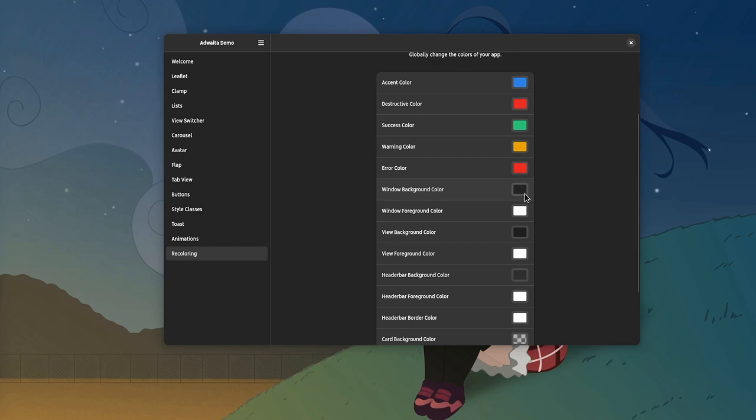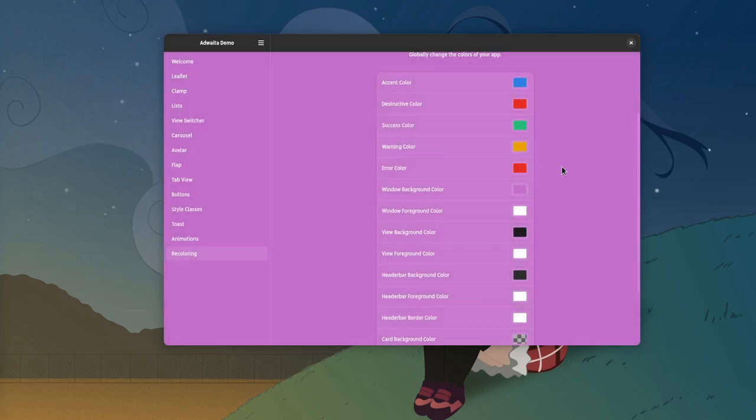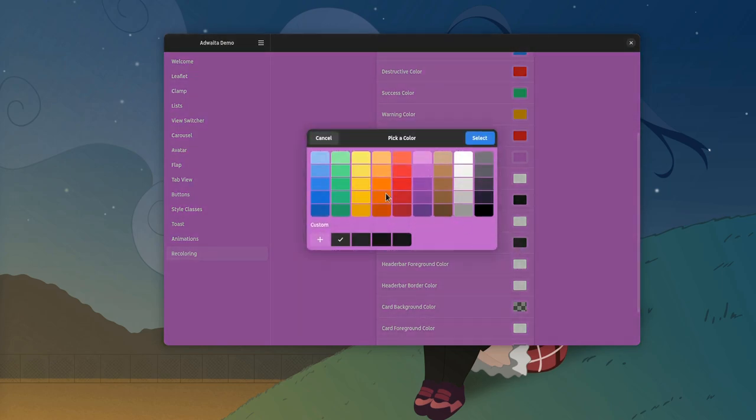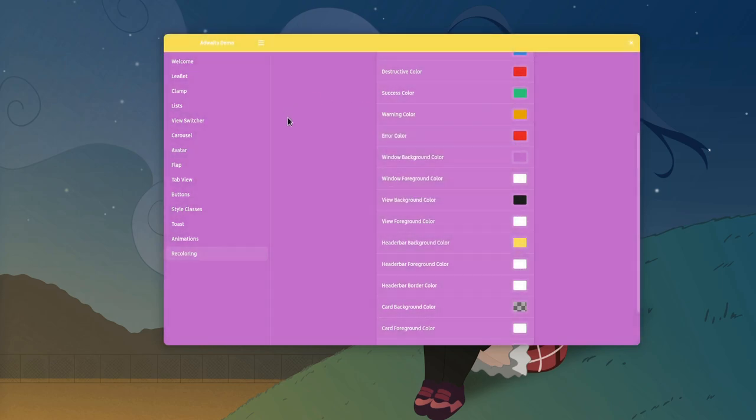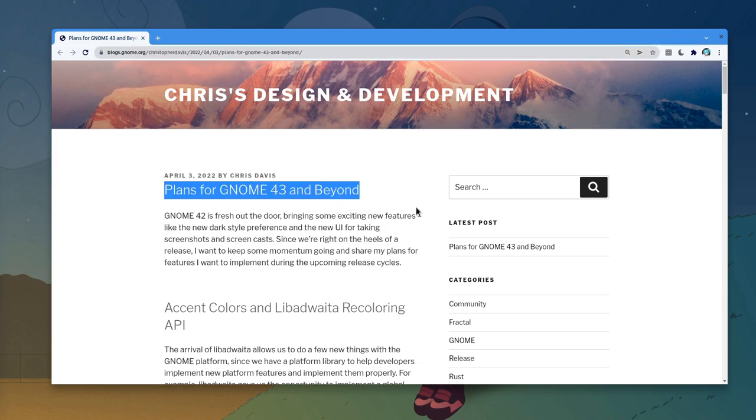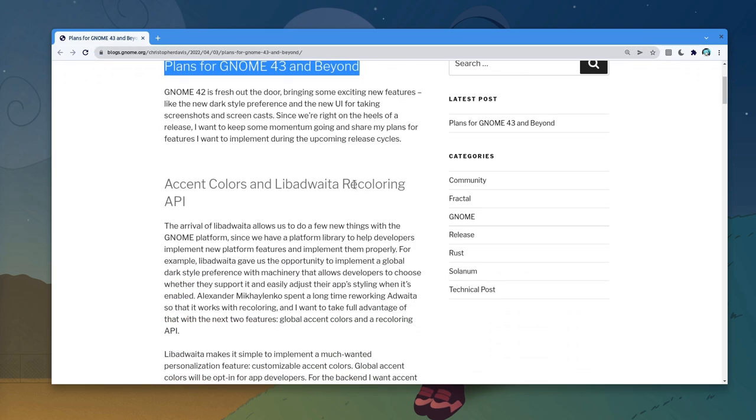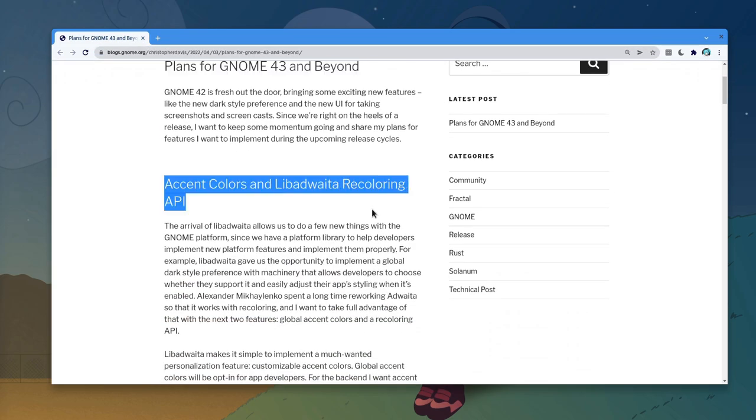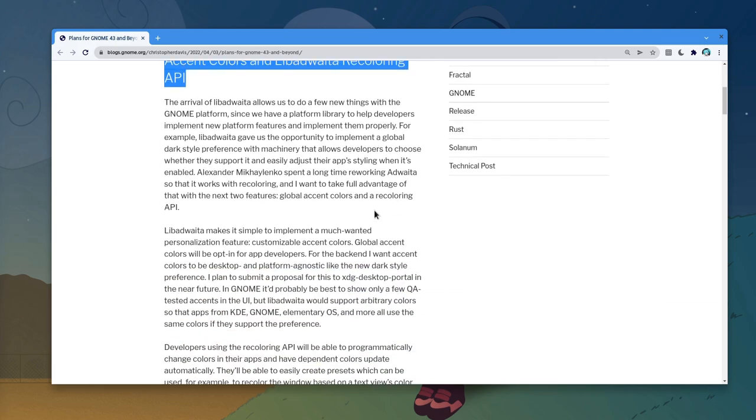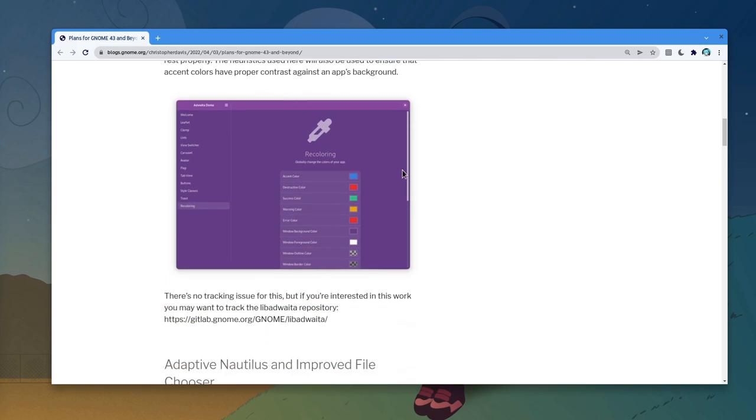Besides, this is supported by Adwaita recoloring API that many apps use already. Mostly in a smaller scale, like using custom accent colors and header bar backgrounds. And BTW, there is this post saying for further improvements on Adwaita recoloring, so you have to be positive that nice things are gonna happen in this area.